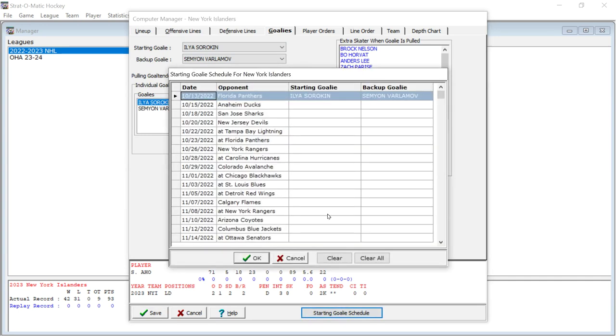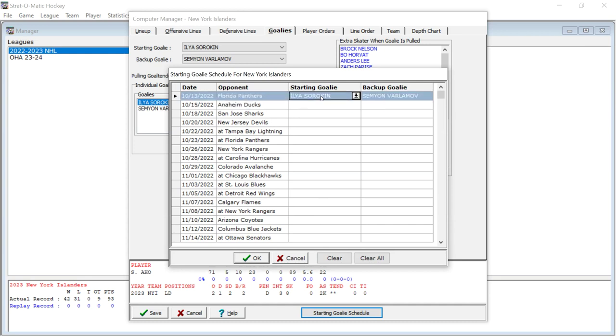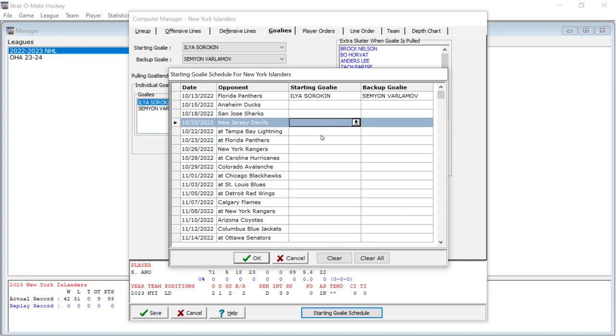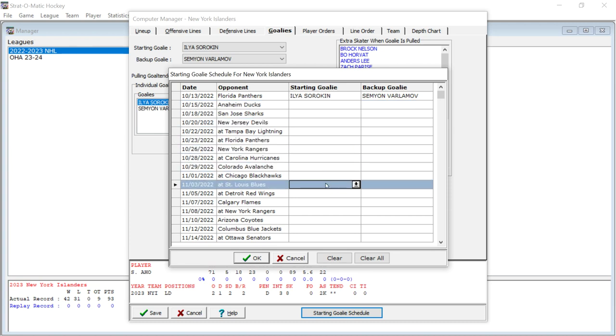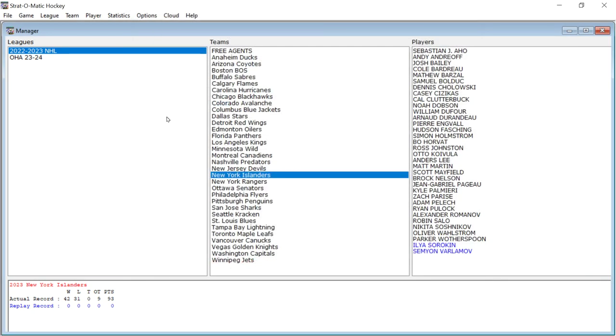The goalies you can set as a percentage of times that they'll play, or you can go to the starting goalie schedule and you can input players as I did here with the first game against the Panthers. If I was to play a season, I put Sorokin as the starting goalie and Varlamov as the backup goalie. And you can do that. You can go all the way through the schedule and do that for every game.